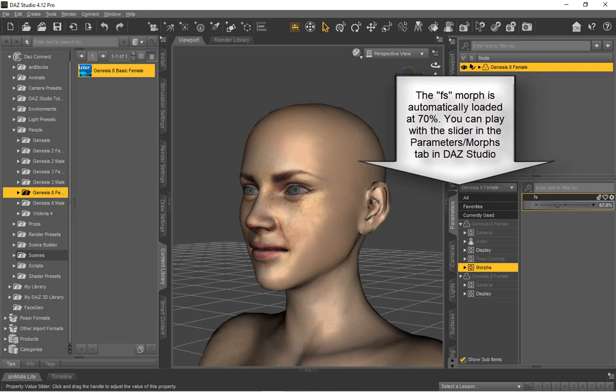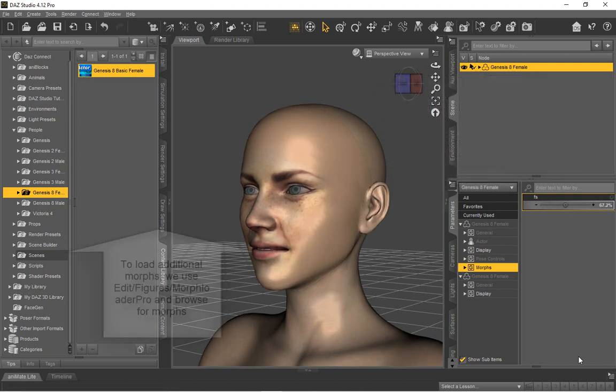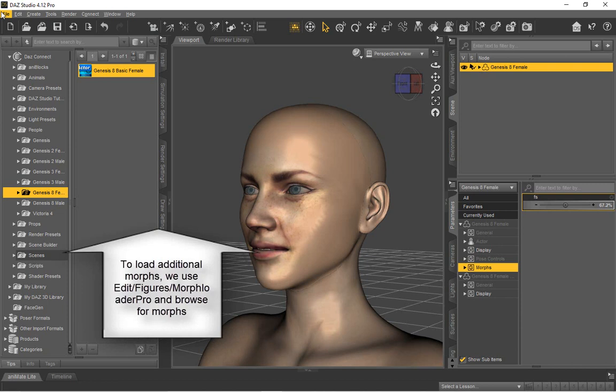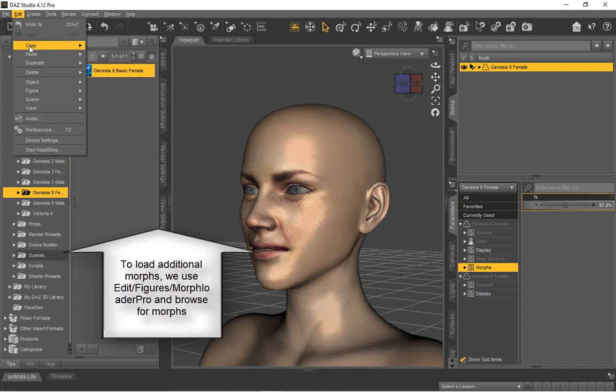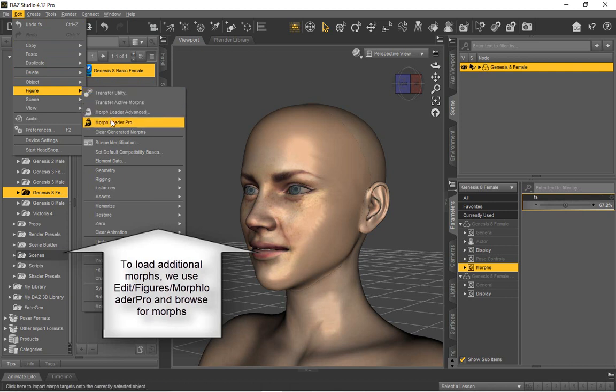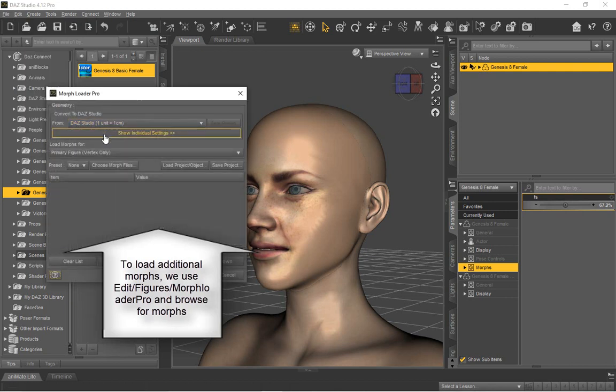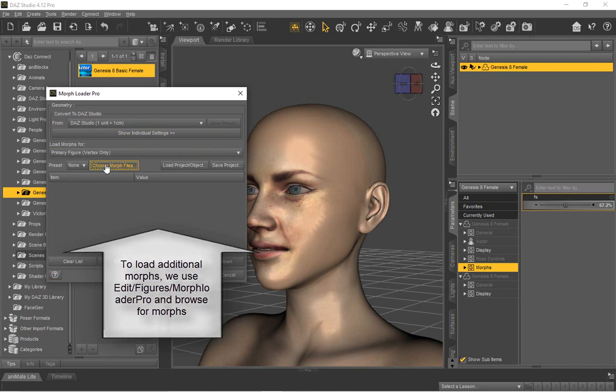Additional morphs are loaded via Studio's Morph Loader Pro in the Edit menu. Browse to Daz 3D, HeadShop Plugin, Models, Morphing, Genesis 8 Woman folder, and load morphs in the folder that include your fat, old, and smile morphs, as well as all the nose shapes.